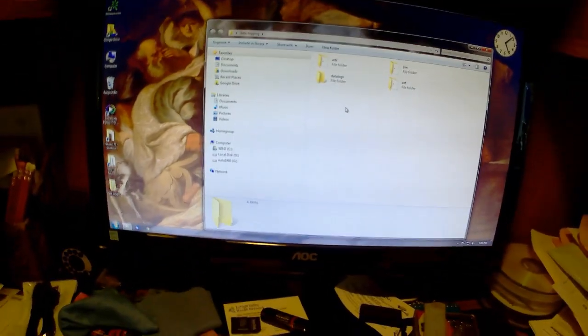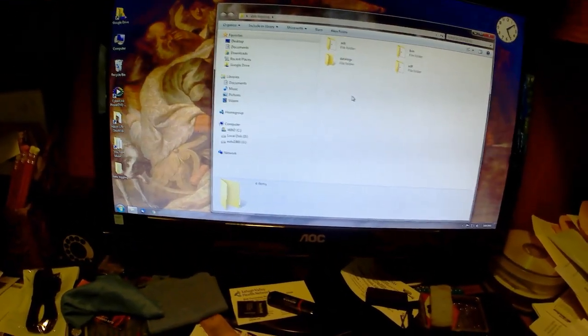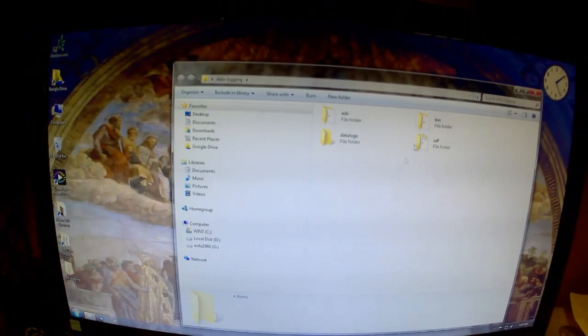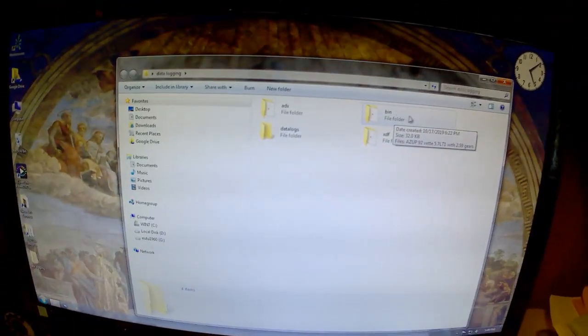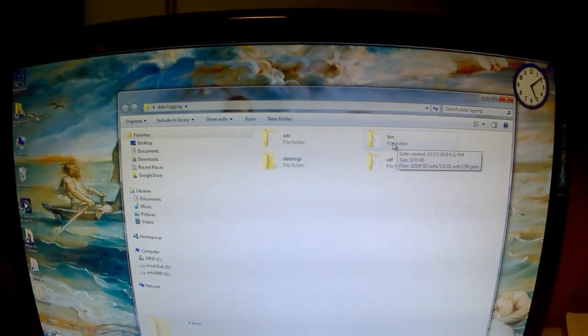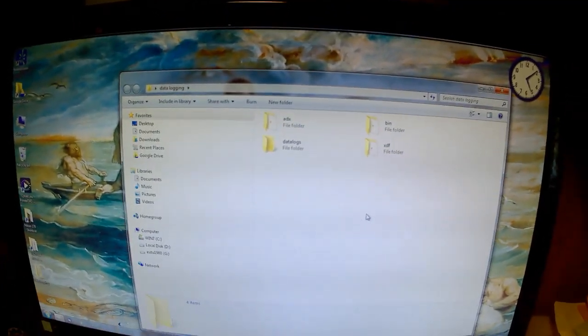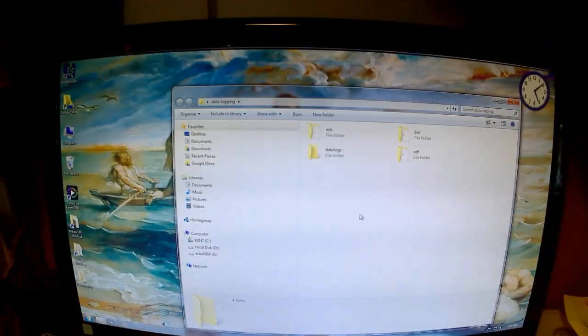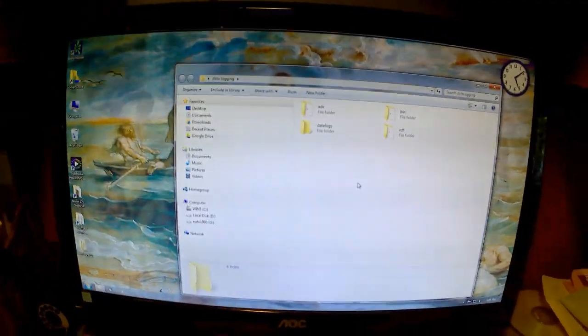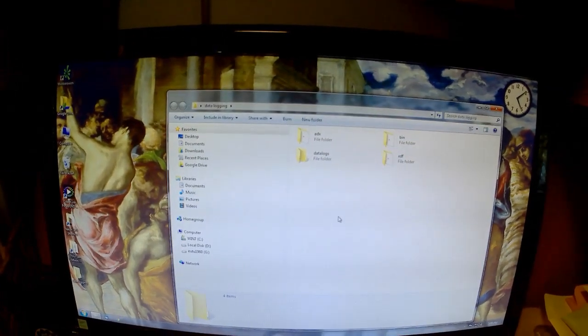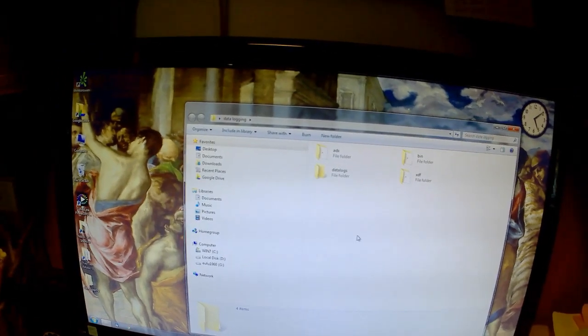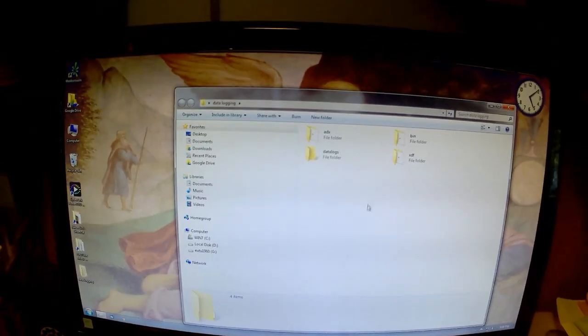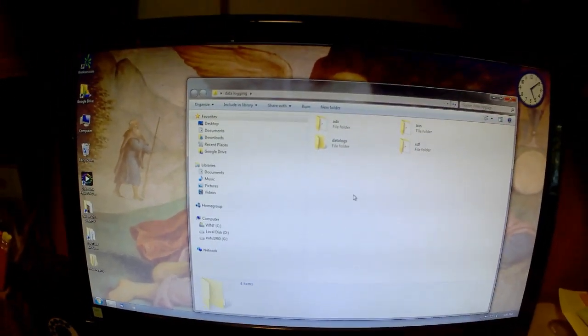Then you want to go online and download your files. You want to download an ADX file, a bin file, an XDF file. Now when it comes to the bin file, you're actually better off if you have a chip burner. Take your memcal out of your computer, put it in the chip burner and record the bin directly off of that and save it. If not, download it off the internet.